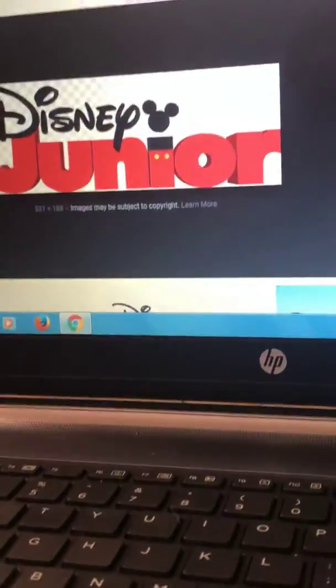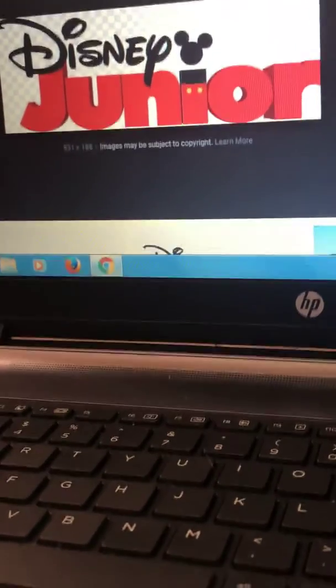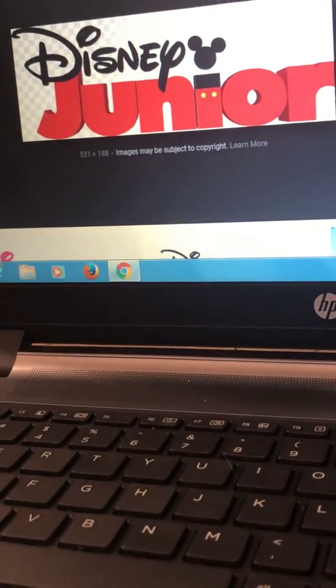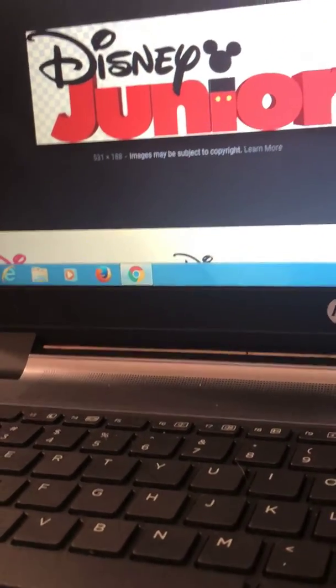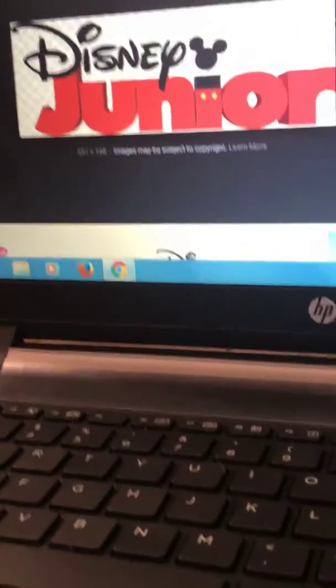Octonauts, Sheriff Callie's Wild West, Sofia the First, Special Agent Oso, Sunny Bunnies, Zou, Whisker Haven Tales, and Yup Yups.